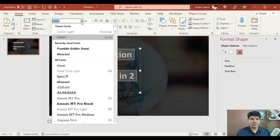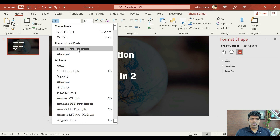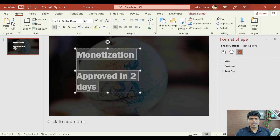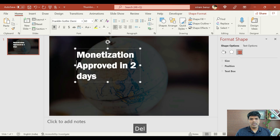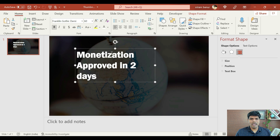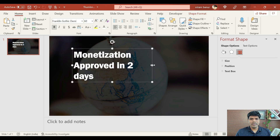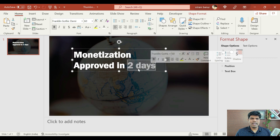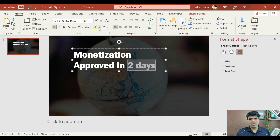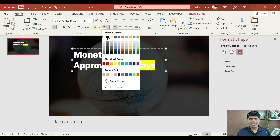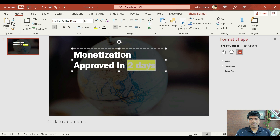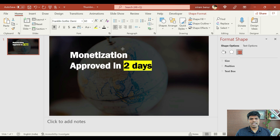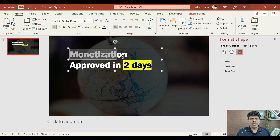We can select the font — I'm going to select Franklin. Now this is how it looks, not something great. So we are going to make it something which is going to stand out. I'm going to make it a yellow background and the text as black — 'monetization approved in two days'. Now this is slightly looking better than the previous one. Let's also make this 'monetization' text slightly bigger, around 80.